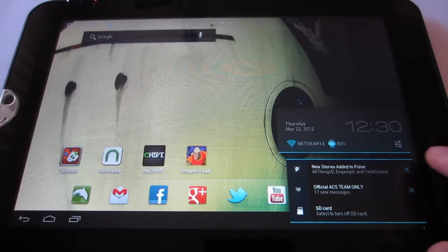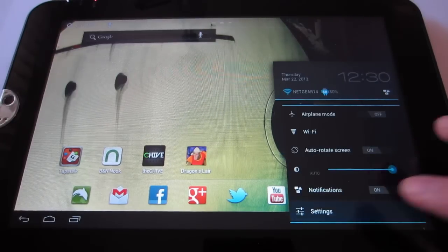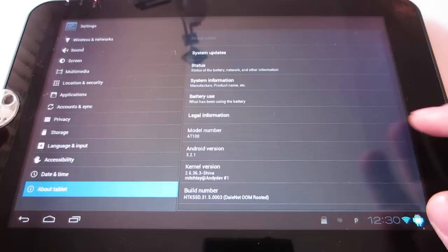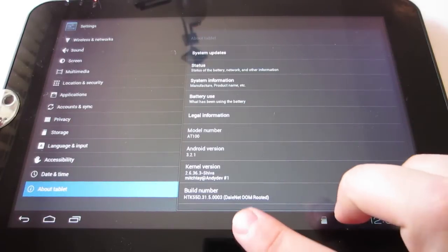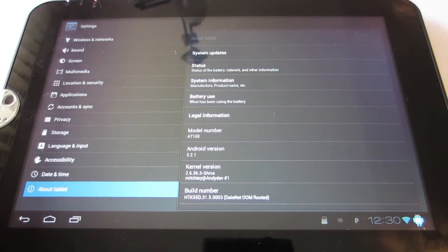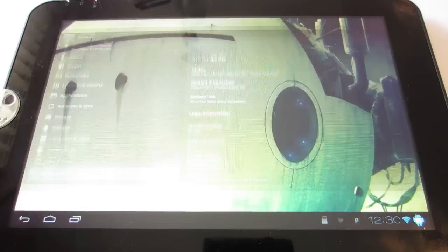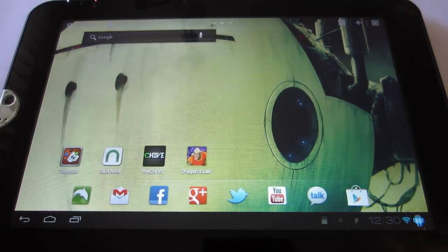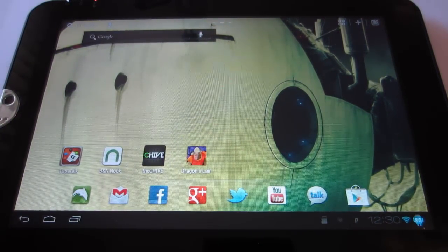Before we get started, I'll show you real quick that I am on that said ROM right here, the 0003 Dale Net out of memory rooted ROM. Once you're on that ROM, then we can get started.